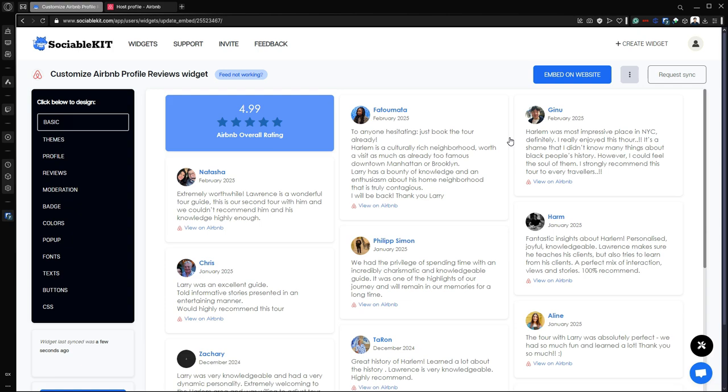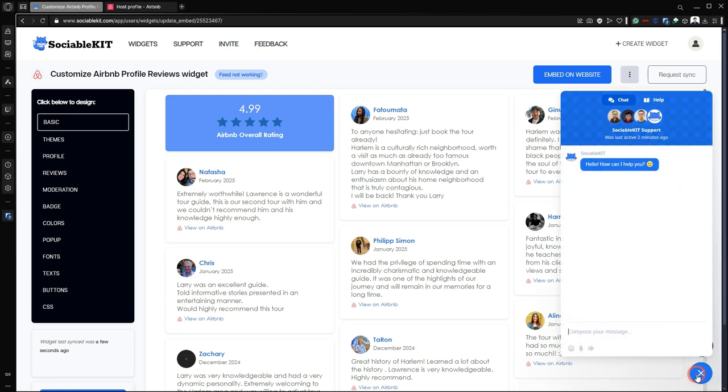Now if you have encountered any problems, just click this button at the bottom of my screen. This will open up the SociableKIT support.